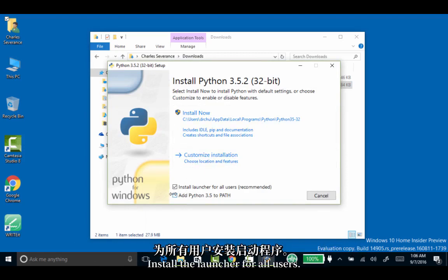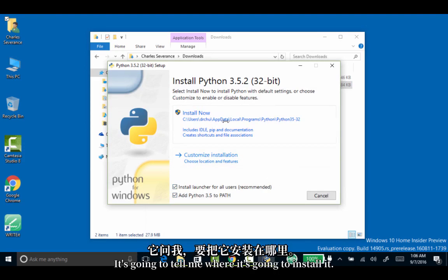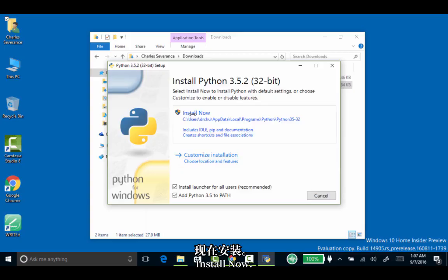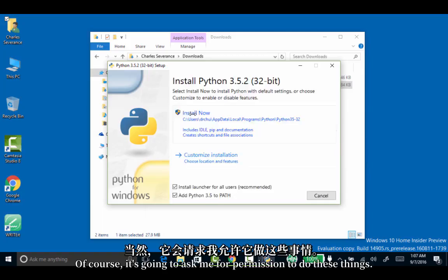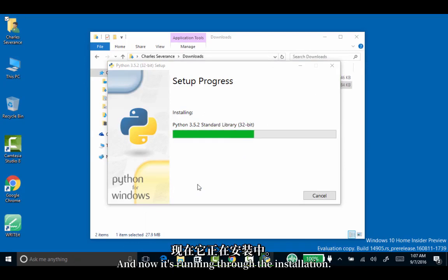Install the launcher for all users. Maybe you will, maybe you won't do that. It's going to tell me where it's going to install it. Install now. Of course it's going to ask me for permission to do these things. And now it's running through the installation.